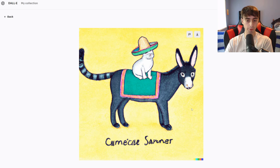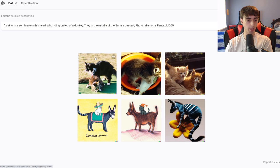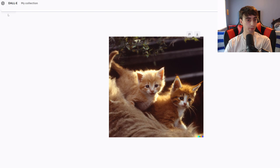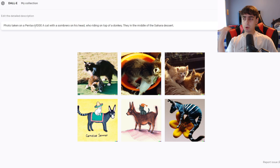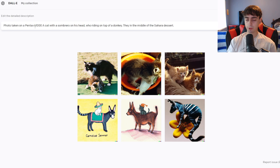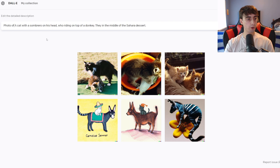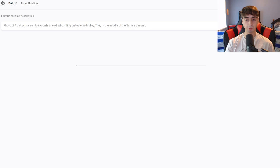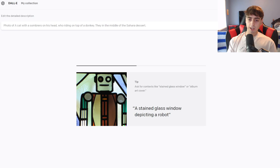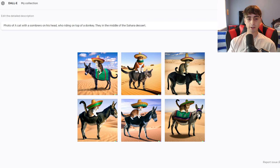Not the best example, but we actually did get a few decent generations even though they're not real photos. It did actually apply sort of the vintage aspect of the photo taken on a Pentax K1000, which is very interesting. Let's try to rearrange this part to the front, because oftentimes the closer that words are to the beginning of the prompt, the more likely the AI will actually pick up that that's what you want. We're going to delete the 'taken on a Pentax K1000' — I feel like that might be messing with the AI. We'll just say 'photo of a cat with a sombrero on his head who is riding on top of the donkey. They are in the middle of the Sahara desert.' We'll see if we get a better generation like that.